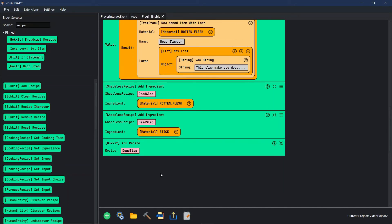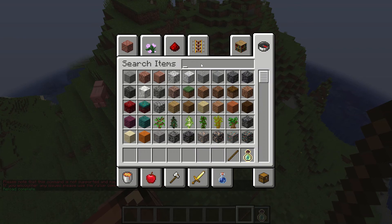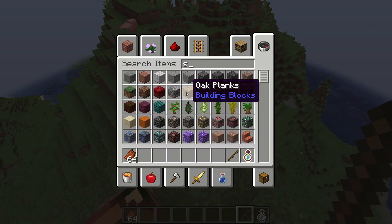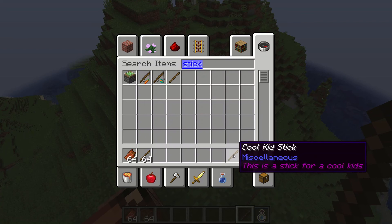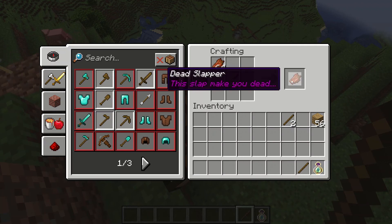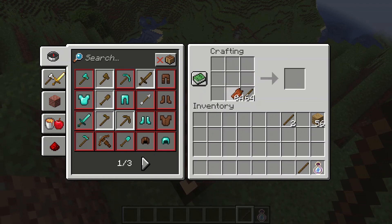So now when we build it, we should be able to add rotten flesh and a stick together, and it makes a rotten flesh named 'dead slapper' with the lore 'this slap makes you dead'. Let's go see and make sure that this works — rotten flesh and a stick. Now we add them together and we get dead slapper: 'this slap makes you dead'. And it can be anywhere in the crafting table. That's the difference between shaped and shapeless.